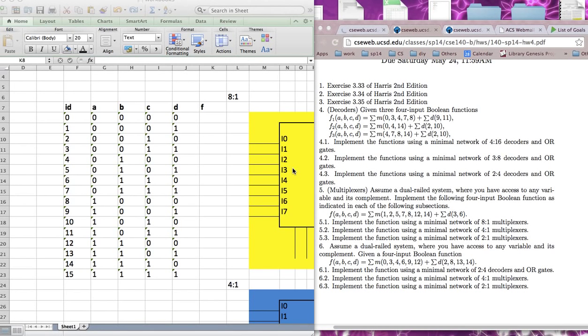In this video, I'll be talking about a multiplexer problem. This type of problem usually gives you a function like this.